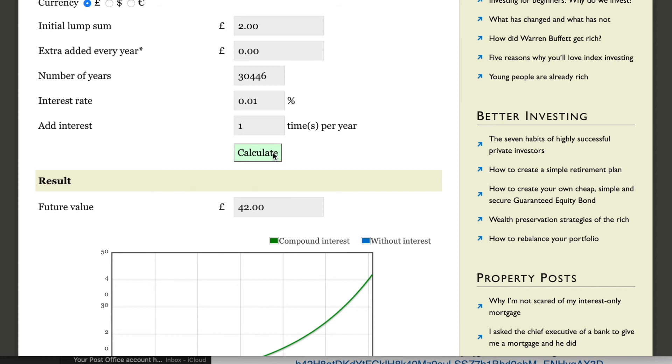The absolute disparity in terms of what you're receiving from the banks for your hard-earned money being in there versus the absolute magnitudes more they charge you for going slightly overdrawn or what have you.